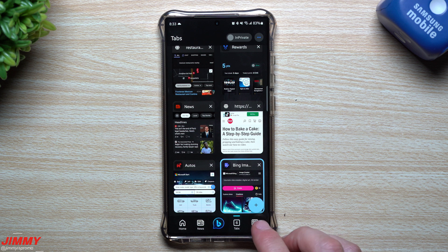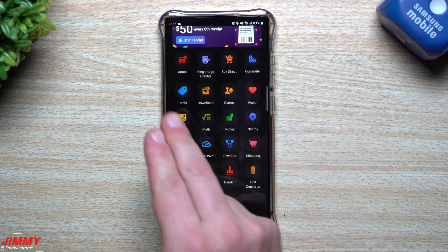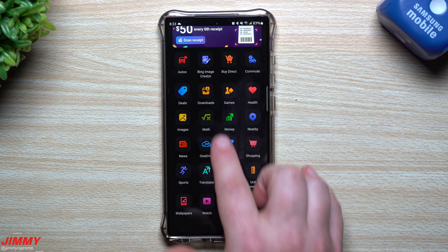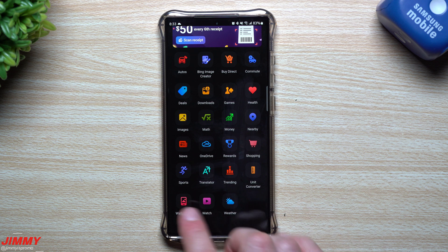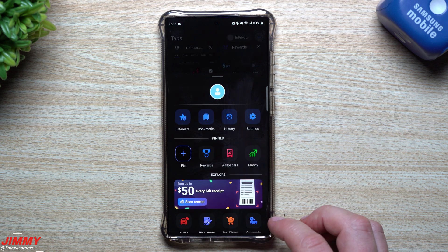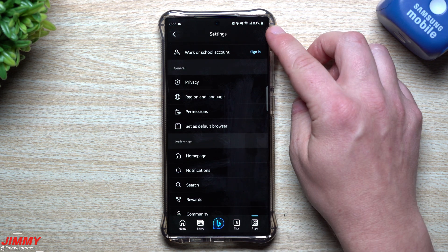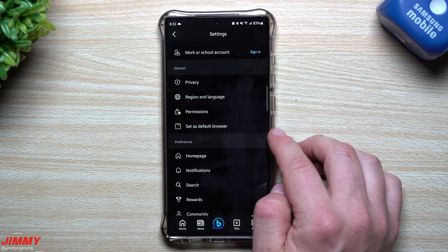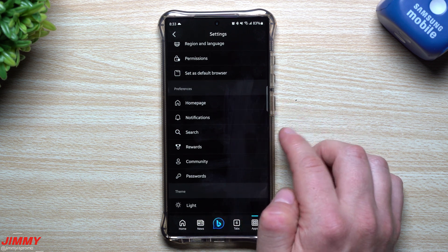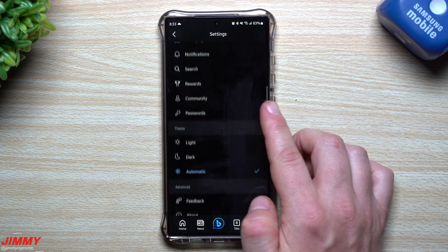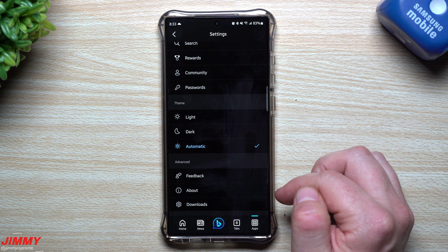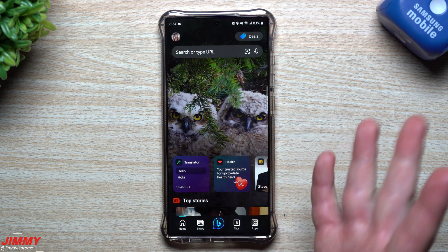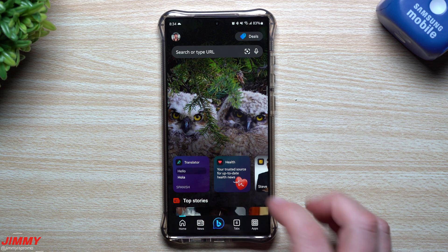Going back inside, you've got deals, buy direct, commute, health, games, food, clothes, money, math — it can solve problems for you — what's nearby, unit converter. You have so much going on here. And in settings you have your general stuff, privacy, region and language, permissions, set as default browser, preferences, homepage notifications, search rewards, community passwords, themes, and advanced settings. You can really see how and why this thing is just so powerful.